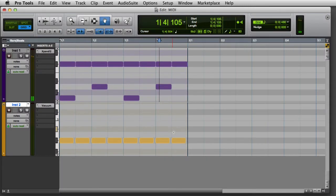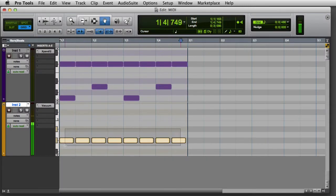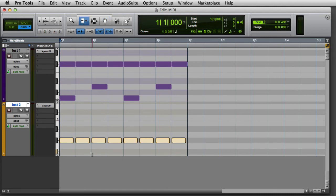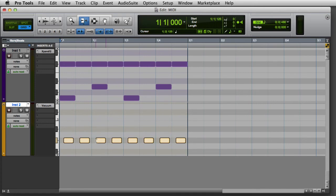To trim a note start and end time, select one or more notes, and then using either the trim tool or the pencil tool, click and drag near the start or the end of any of the notes. Note that the change will be applied to all selected notes.